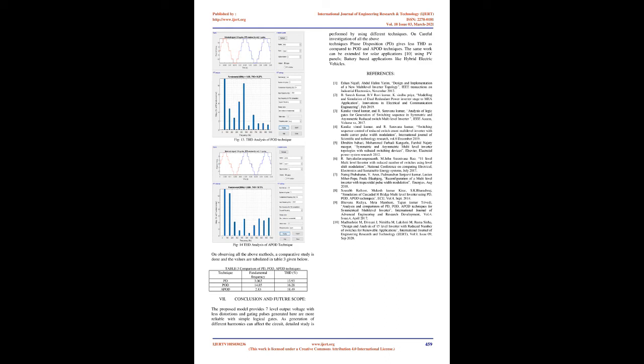THD analysis by PD, POD, APOD techniques: The proposed MLI is executed by using three techniques such as PD, POD, APOD individually and harmonic content of each technique is captured and presented below in the figure 12, 13, 14 below. On observing all the above methods, a comparative study is done and the values are tabulated in table 3 given below.